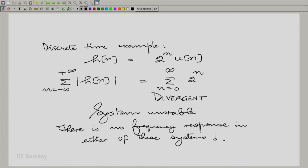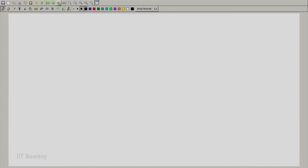So what do we do? If there is no frequency response, are we incapable of dealing with the system using a transform domain, or do we need to generalize? Can we build a more general transform? That is the first part.